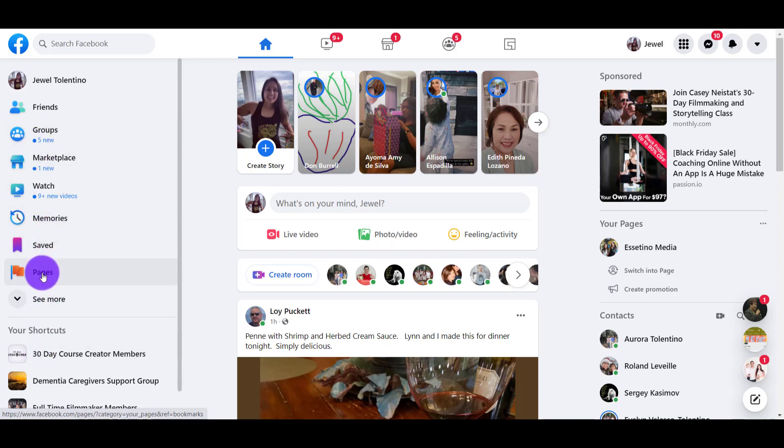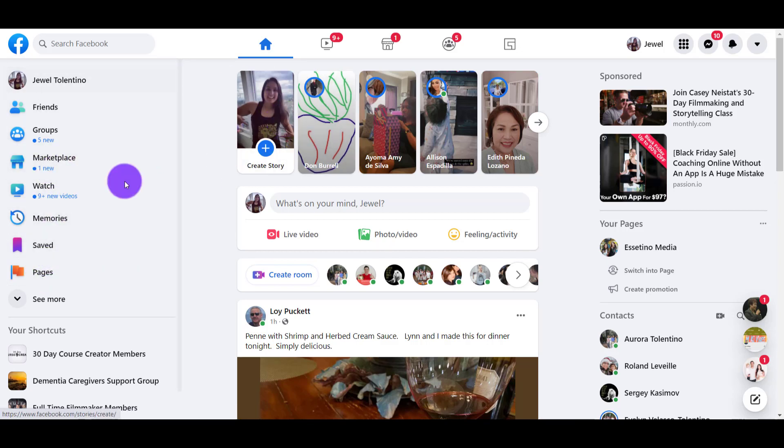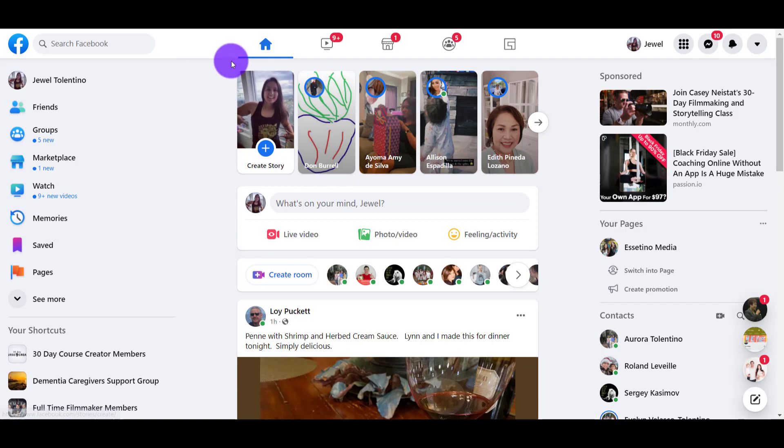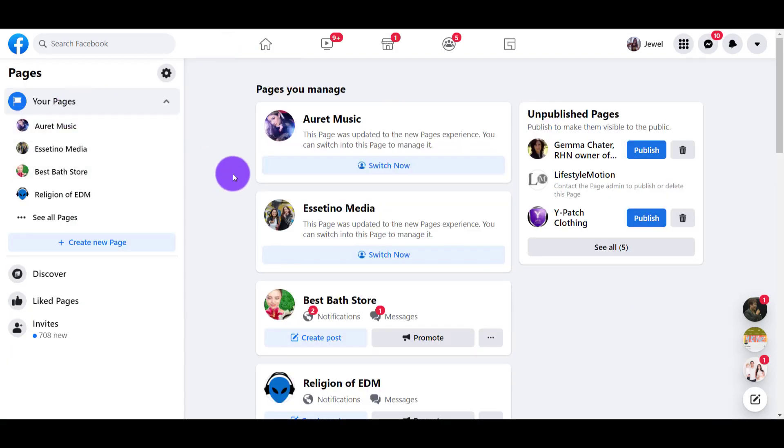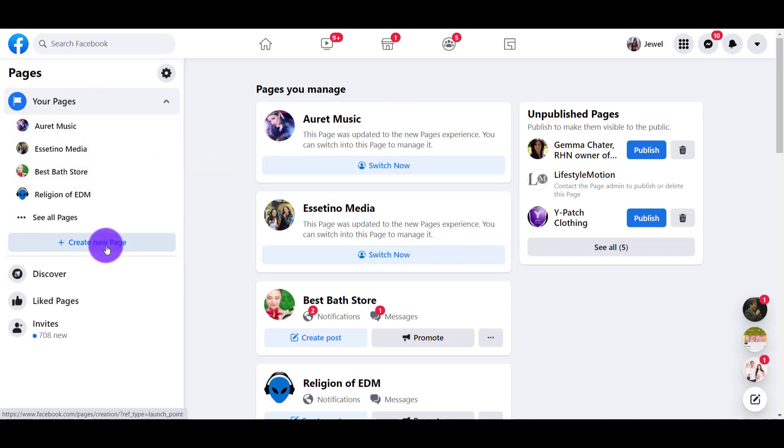But make sure you get to Pages on the left-hand side from the main dashboard. This is the Facebook home feed. I'm going to click on Pages. From here, there's going to be a list of your pages and then Create New Page.